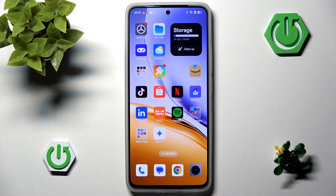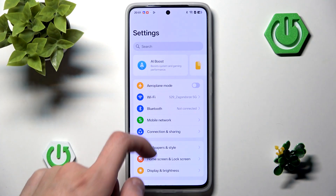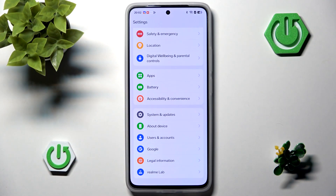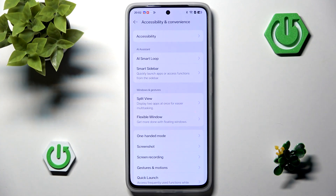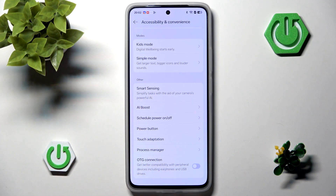In order to see all AI features, we can go to the Settings, then scroll all the way down and go to Accessibility and Convenience. Here we have two things related to AI: the first one is AI Smart Loop, and then we have AI Boost.